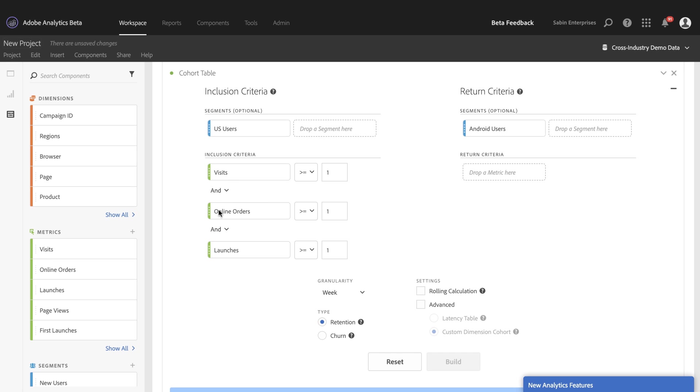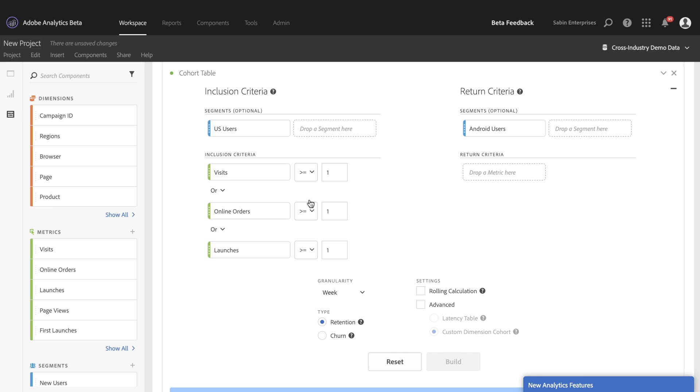And you can see we also have this operator here, so you can choose to either group them all together that the visitors must meet all three of these criteria, or you can or them so they meet one of these three criteria. And then additionally, we have operators and numeric values.